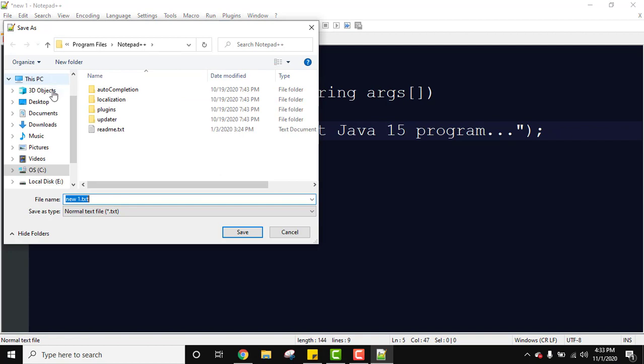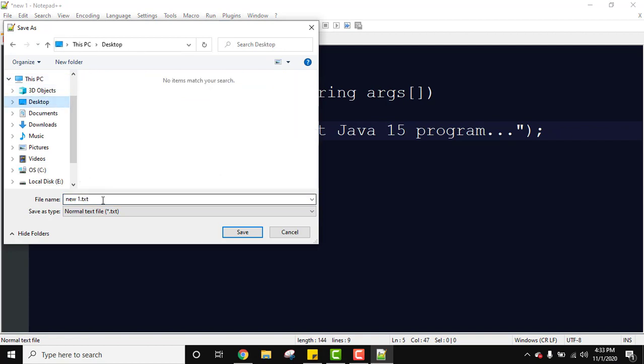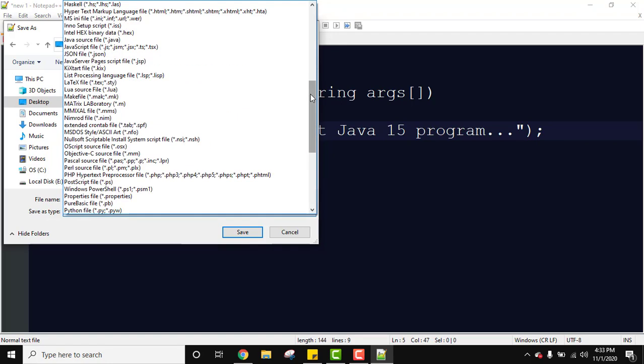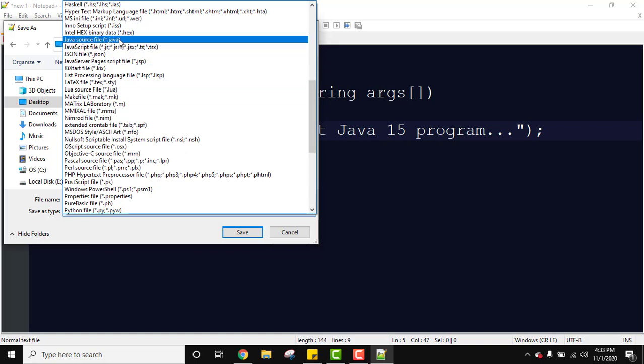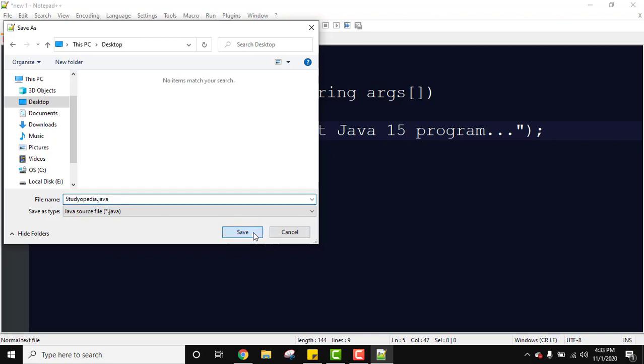So we can save it anywhere. Let's save it on the desktop. I'll give the name the same which is the class name, studiopedia. Under save as, look for Java. Here is Java source file dot java. It automatically added the extension. Now let's click on save. We have saved it and now Notepad++ has highlighted it. If you don't know how to install Notepad++, you can refer the link in the description. Now we have saved it. Go to desktop.